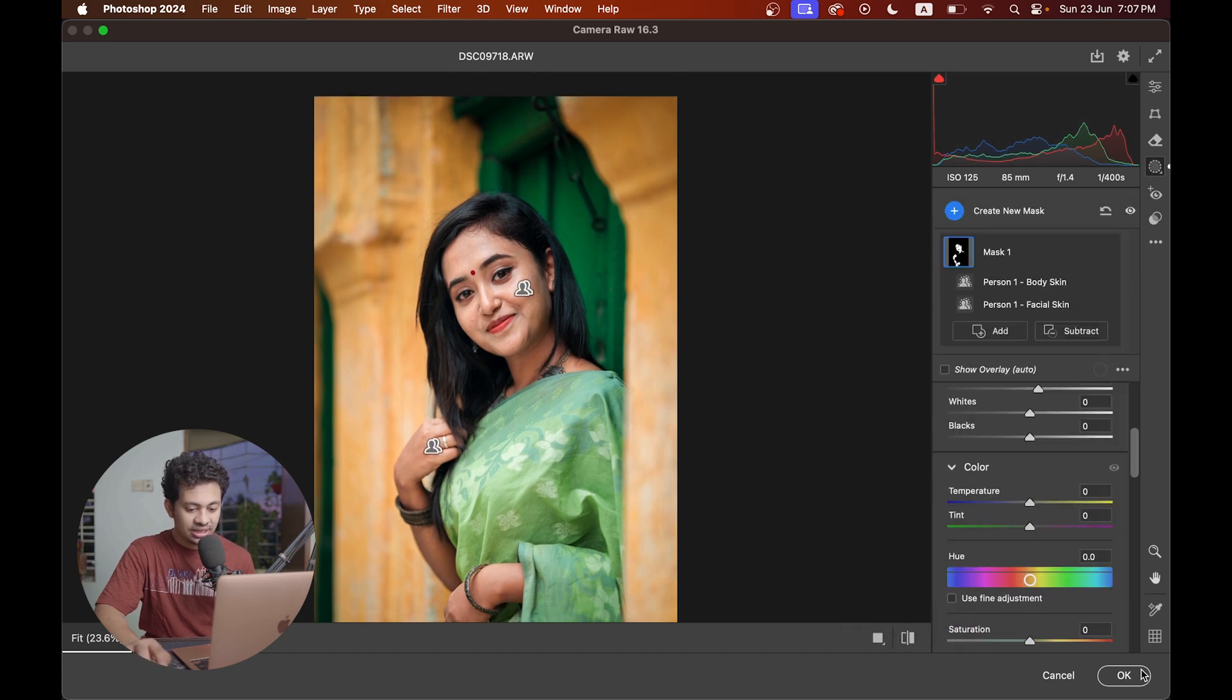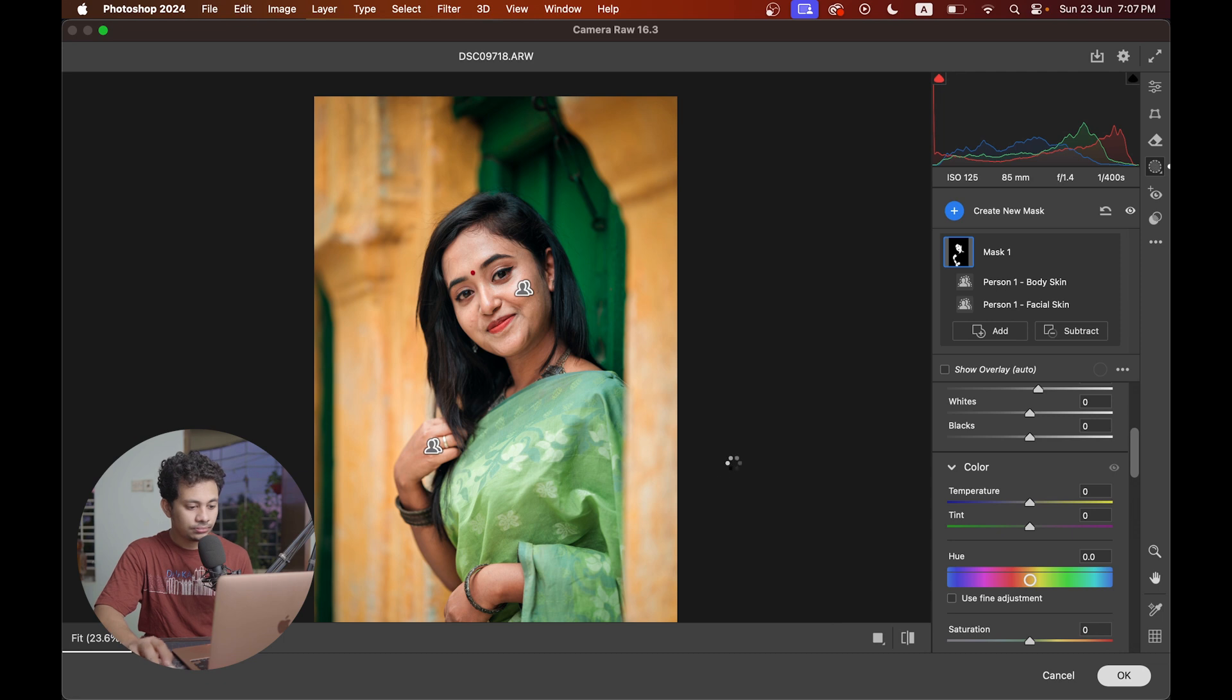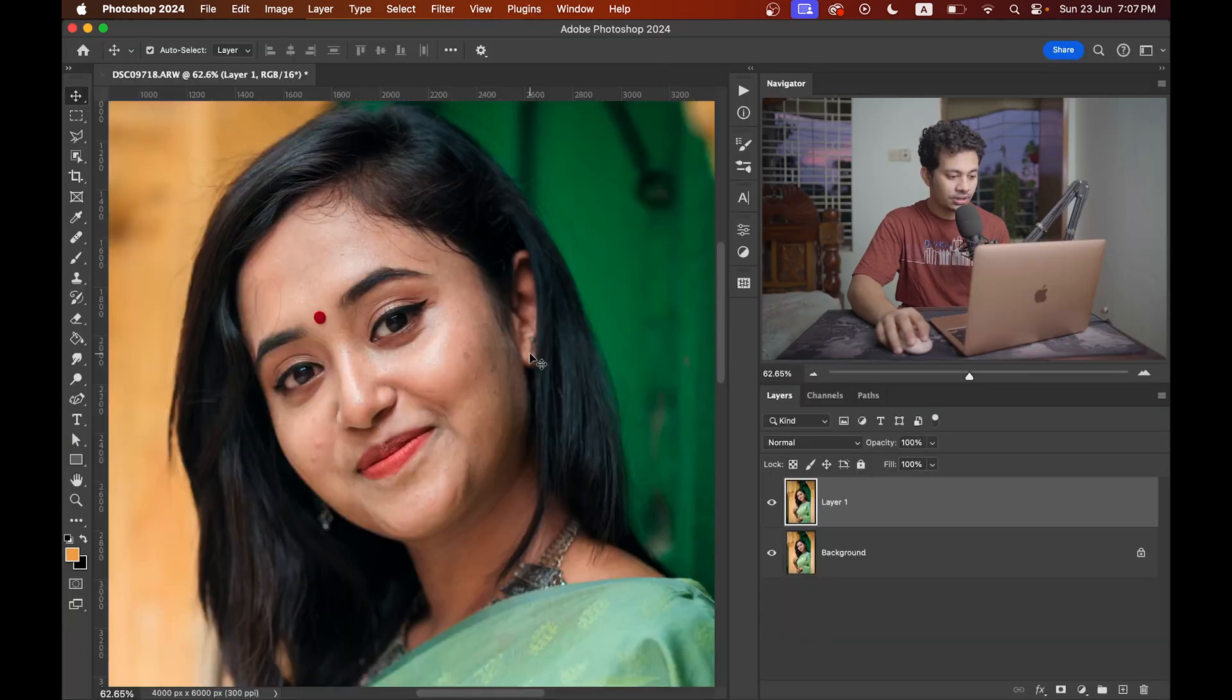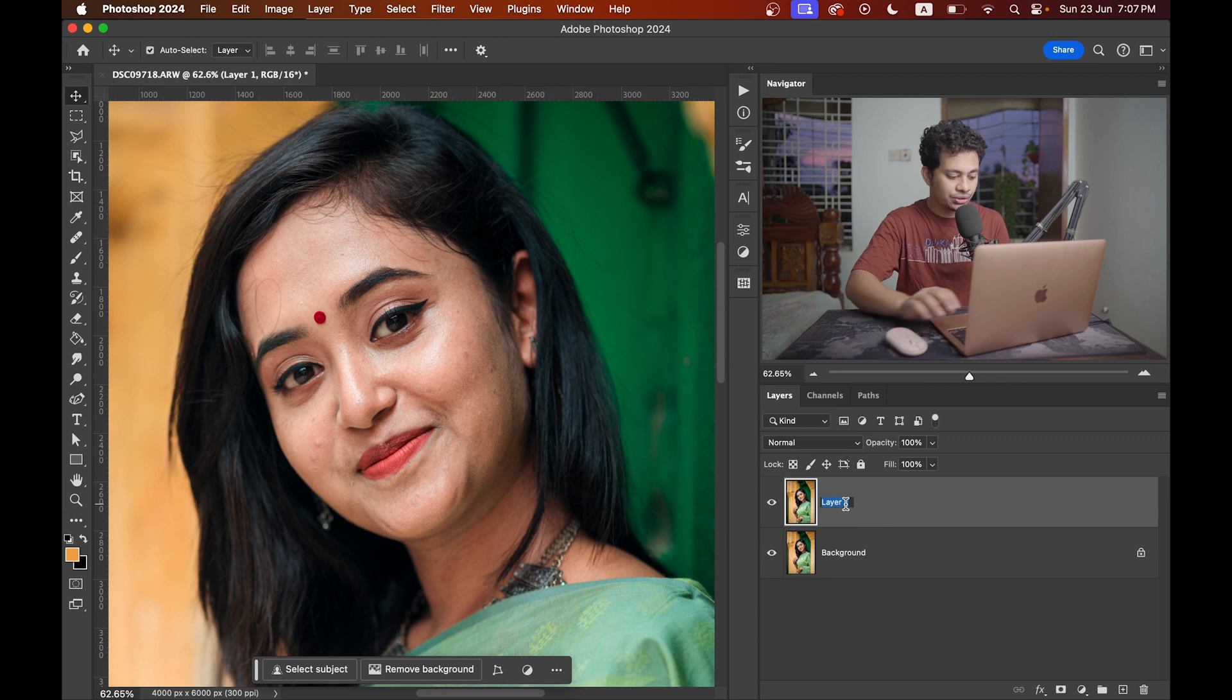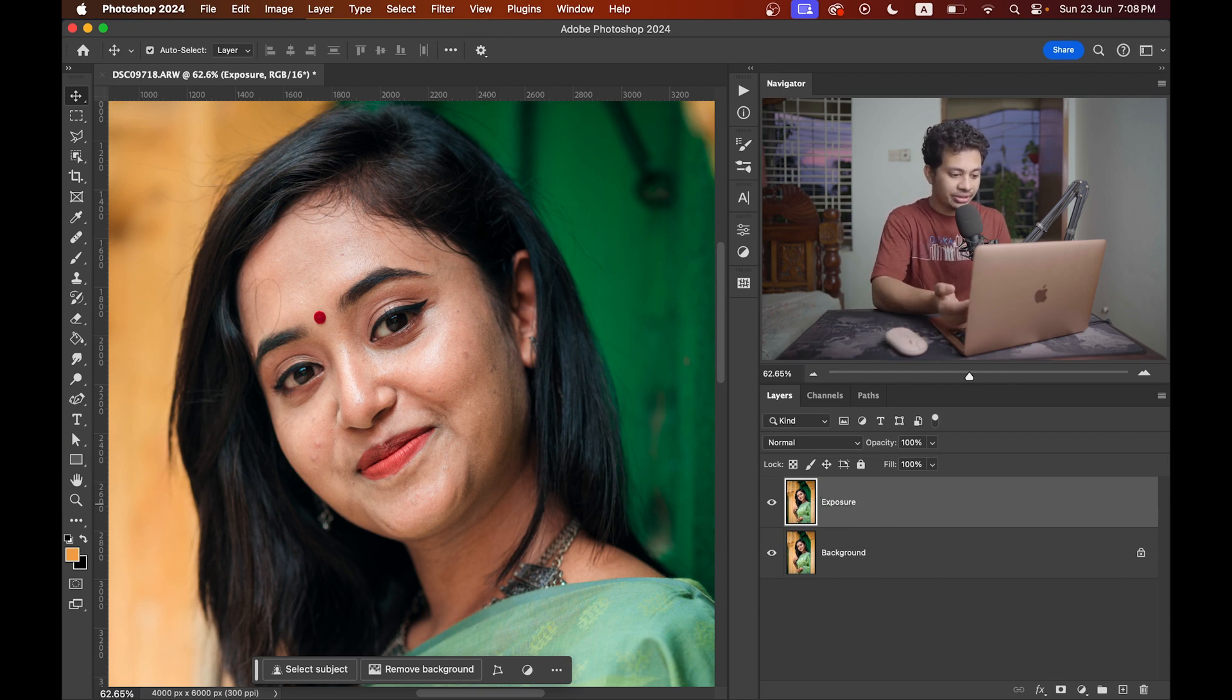So it's done. Now press OK. Look at this. This was the before and this is after. You can rename it to exposure.